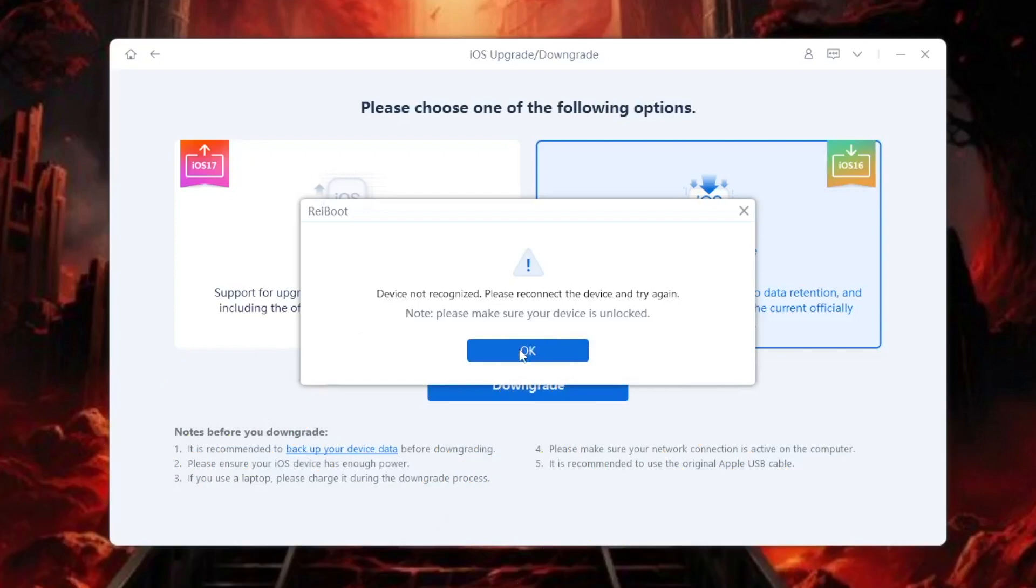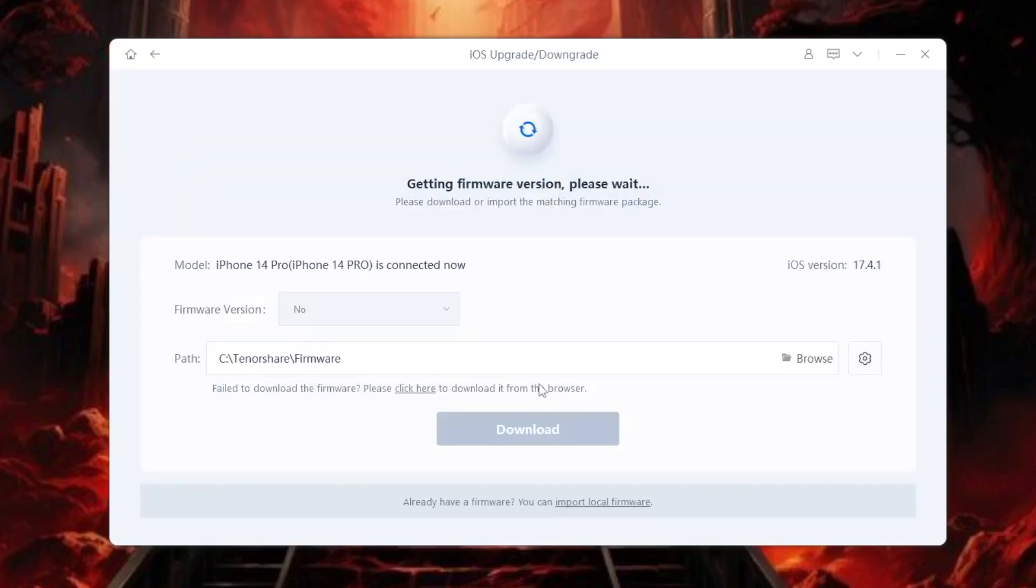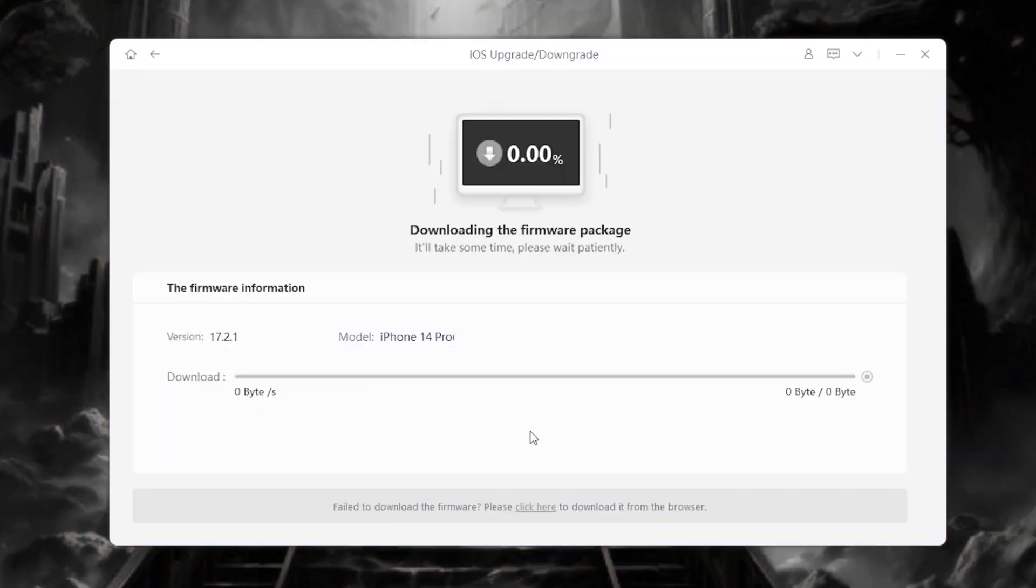After that, you can downgrade your iOS with RayBoot. Download the firmware, and please wait.